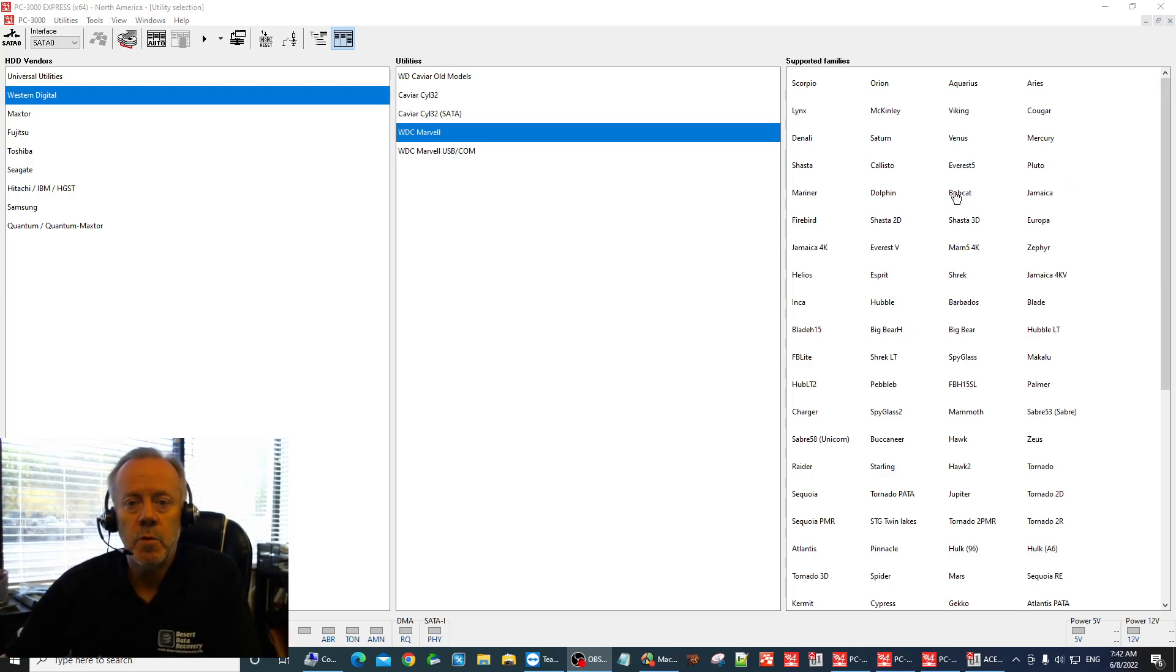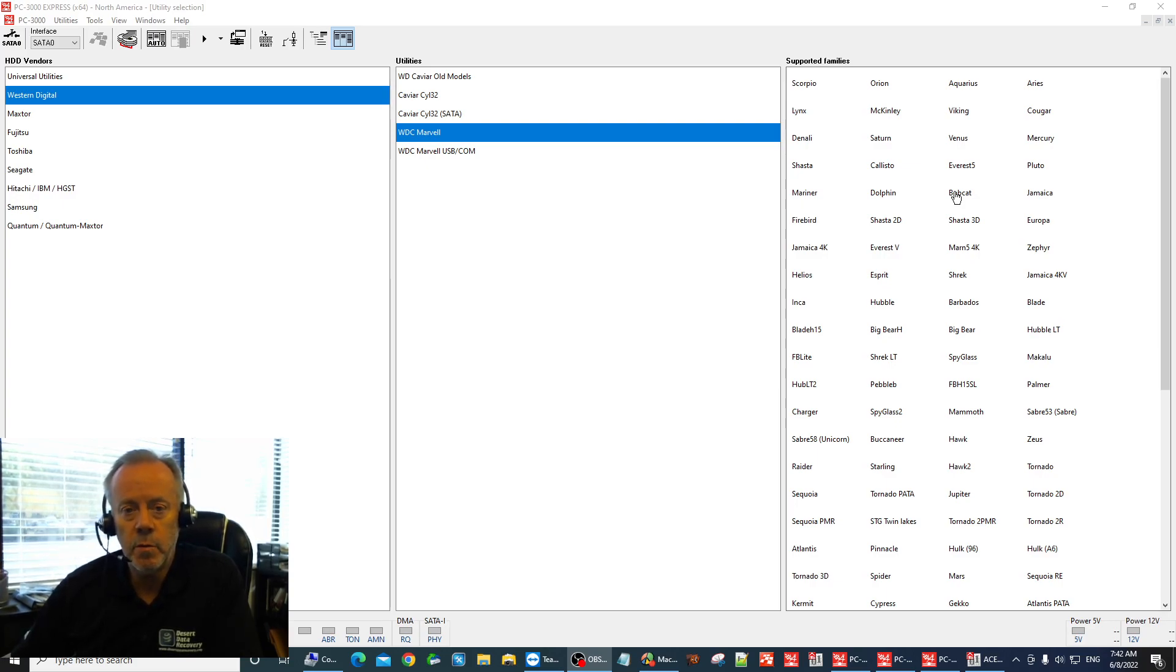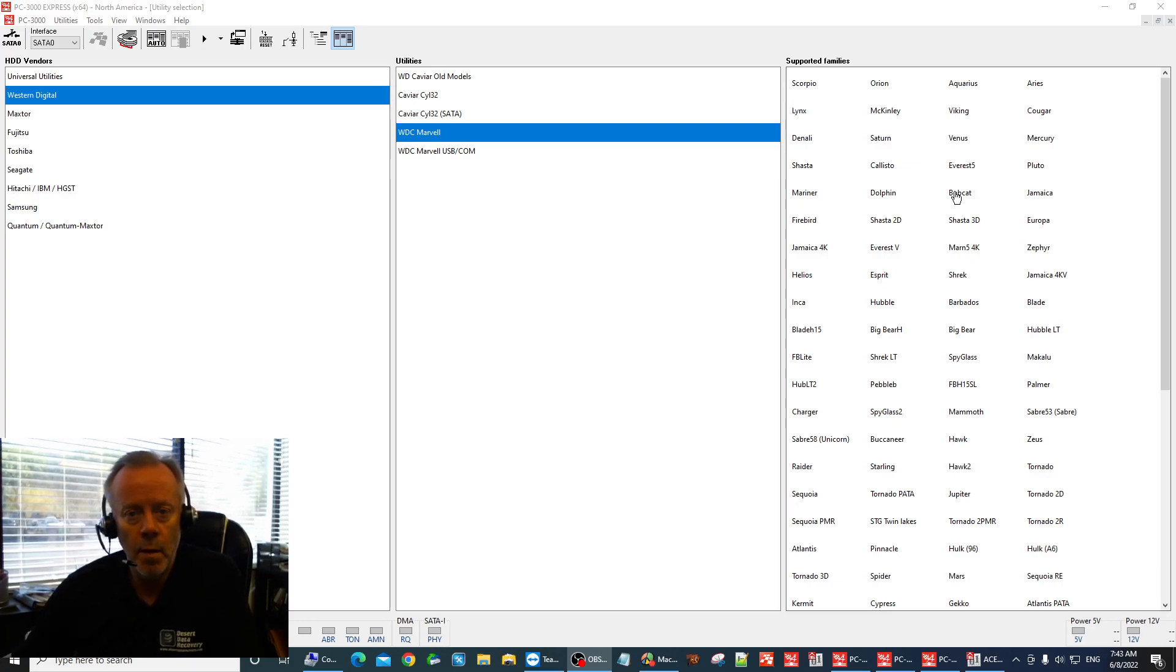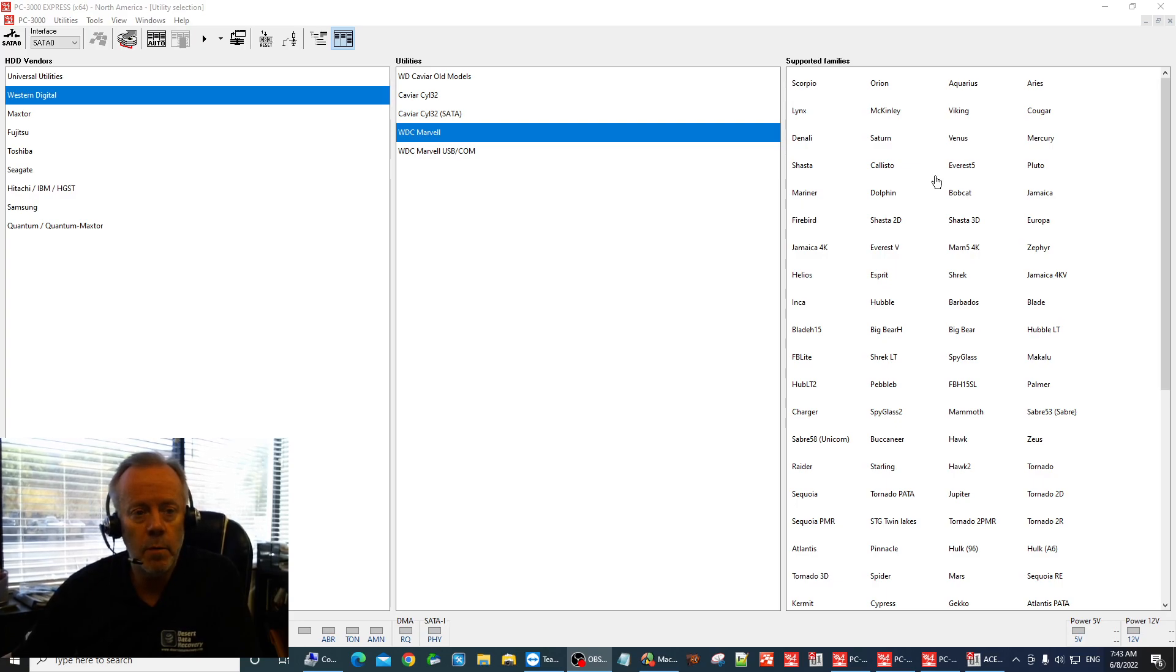Hi guys, Tim from Desert Data Recovery here. It's been a little while since HLABS launched the updated version of PC3000 that allows you to unlock USB ROMs, WD USB ROMs. We haven't seen a video yet or a webinar so I thought I'd just quickly take you through what I've found so far just to speed up the process.